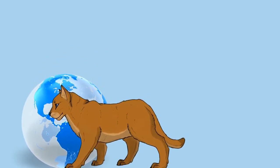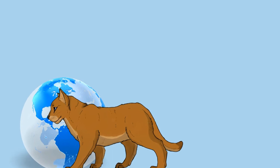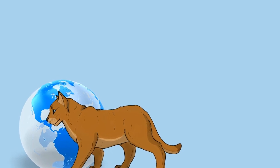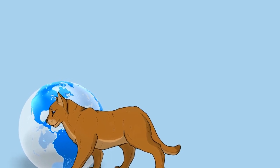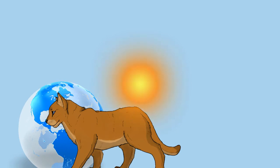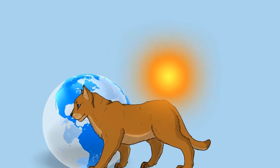While large, it is not always the apex predator in its range, yielding prey it has killed to jaguars, American black bears, grizzly bears, American alligators, and to groups of gray wolves or coyotes.